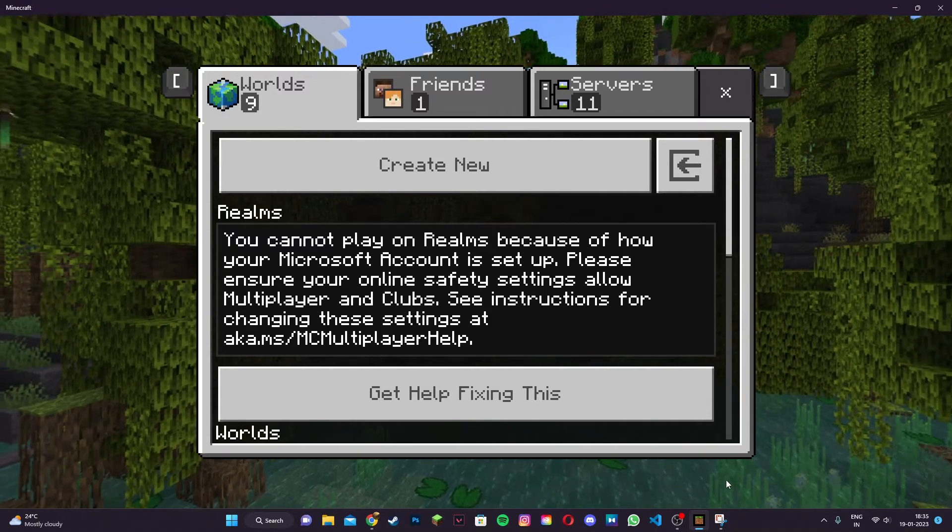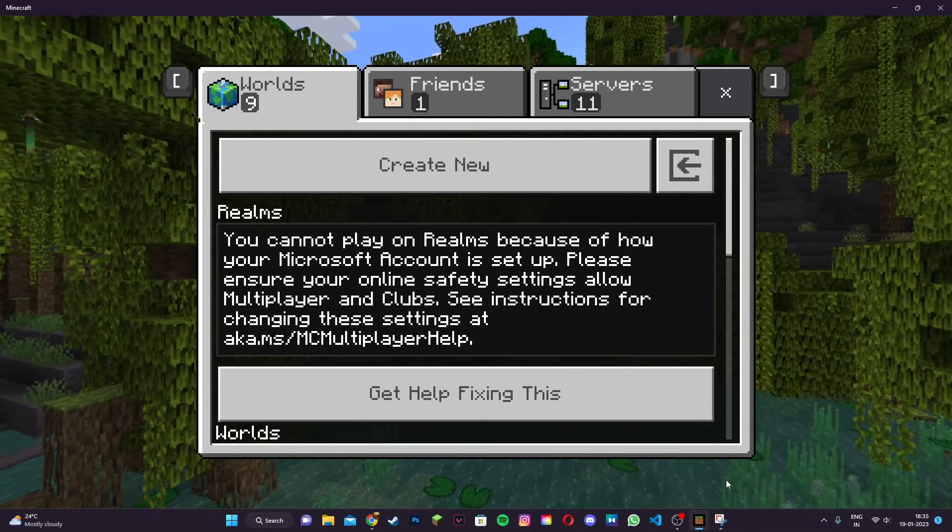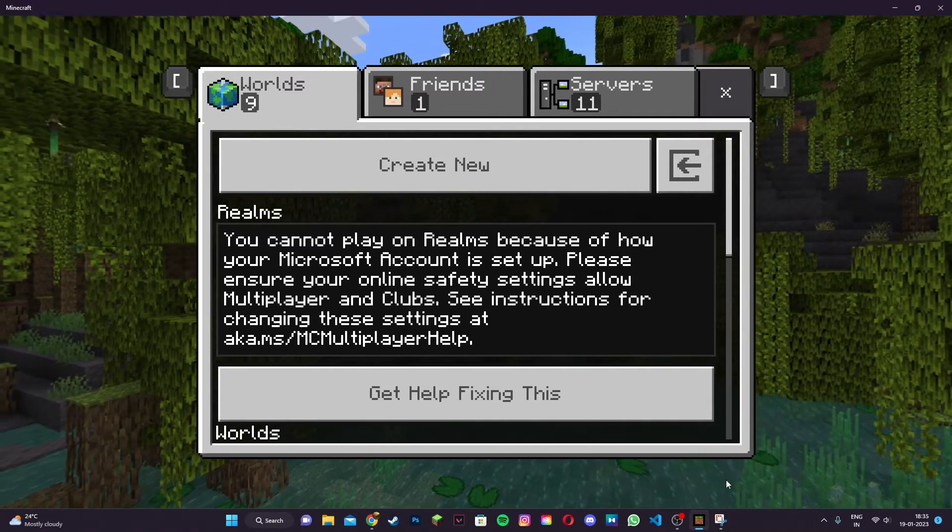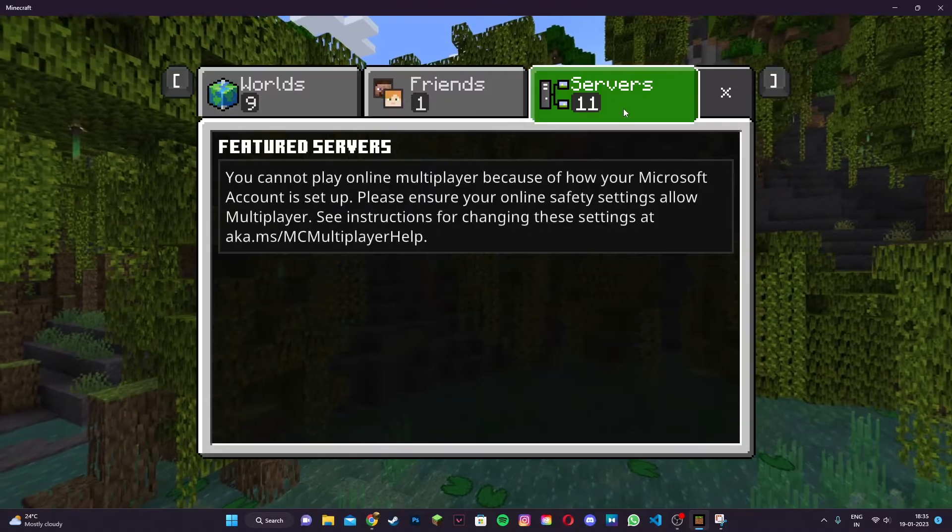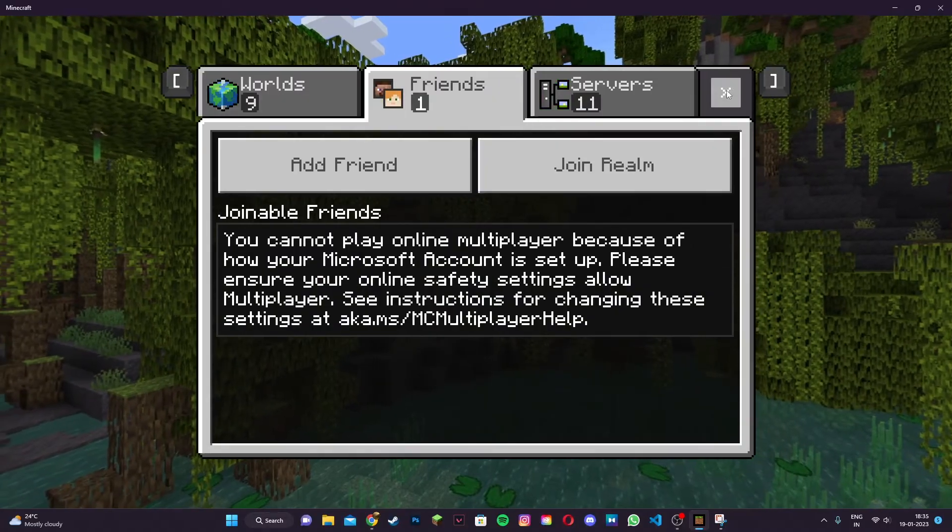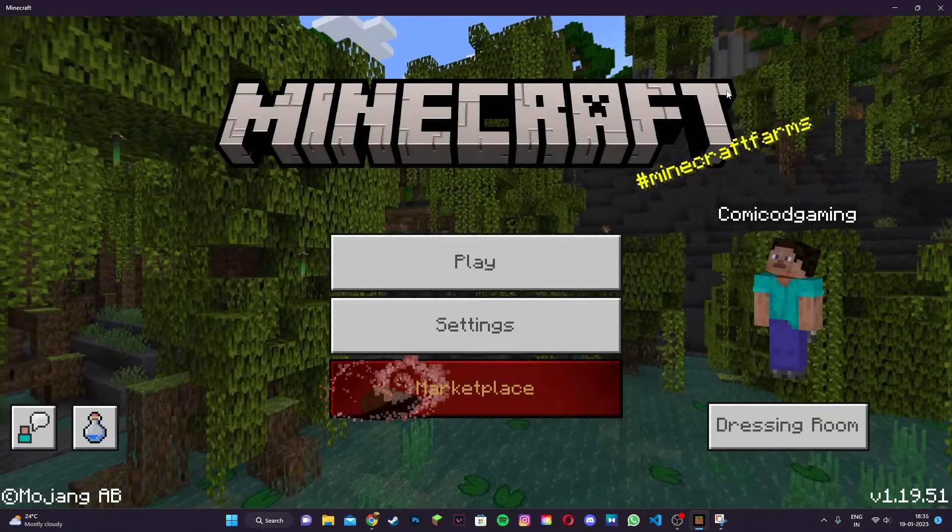Hi everyone, it's Hydrofoam here. In today's video, I'm going to show you how to fix the multiplayer error for Minecraft Bedrock Edition 1.19.